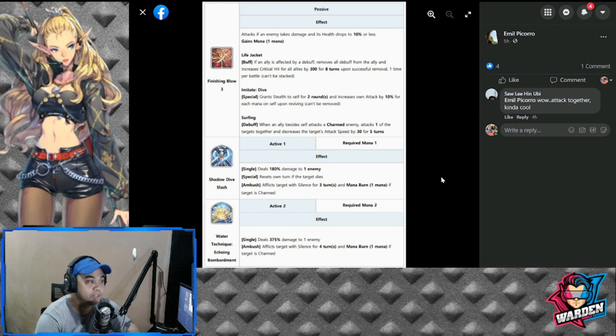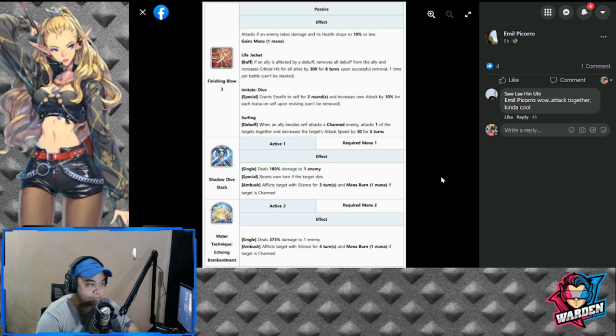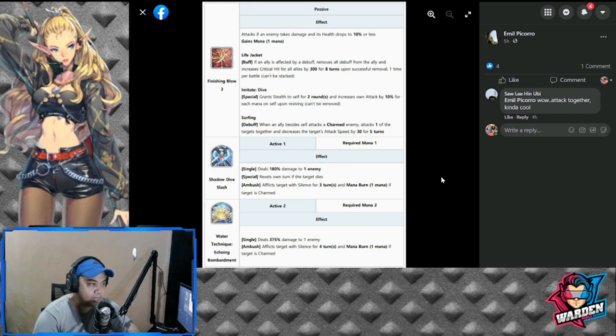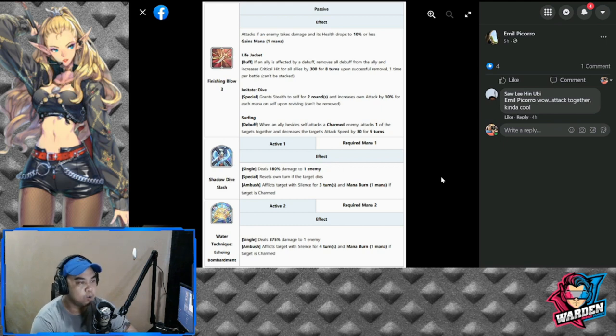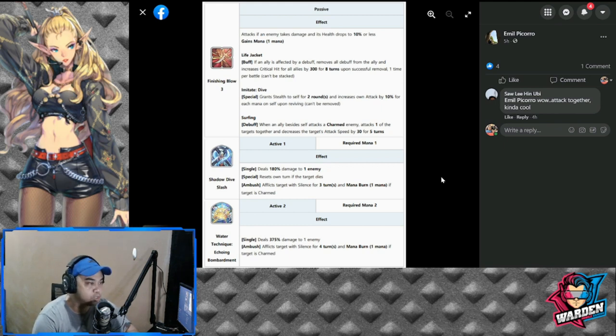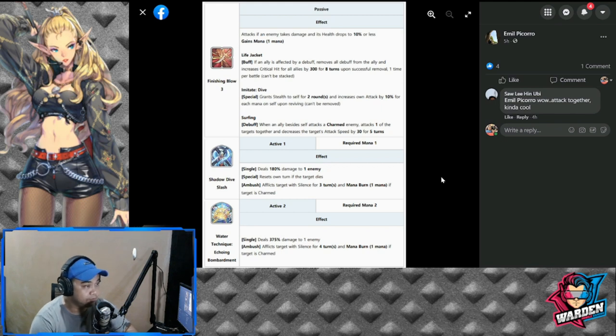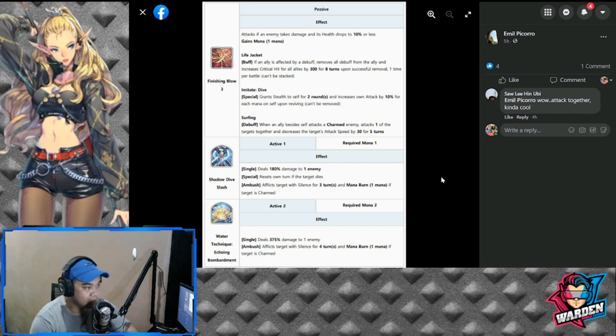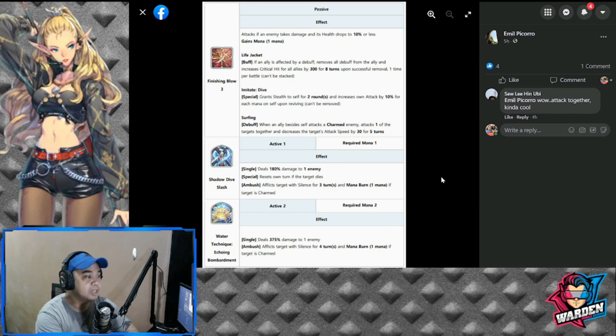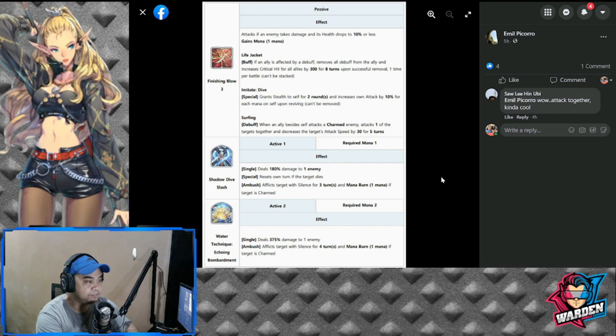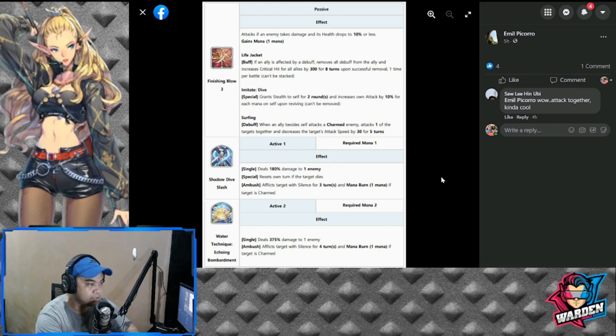Imitate Dive: Grant stealth to self for two rounds and increase own attack by 10% for each mana on self upon reviving. Pretty much good. Next would be Surfing debuff: when an ally besides self attacks a charmed enemy, attacks one of the targets together and decrease the target's attack speed by 30% for five turns.